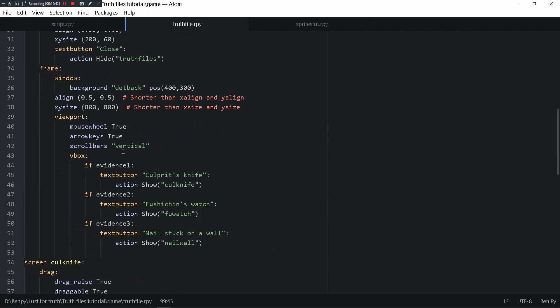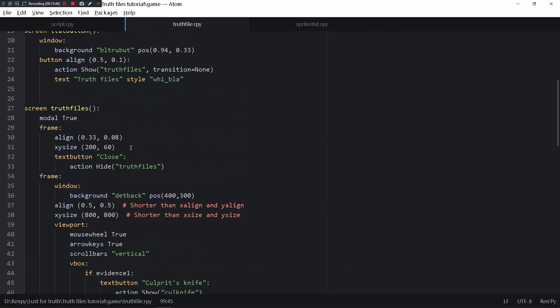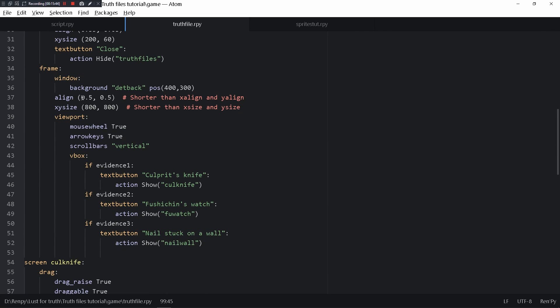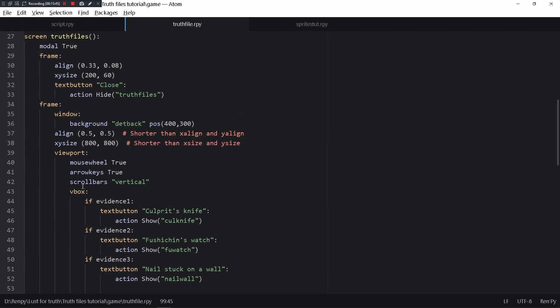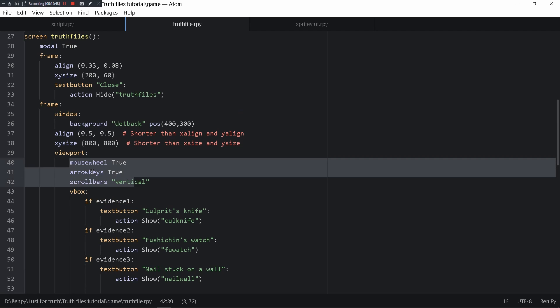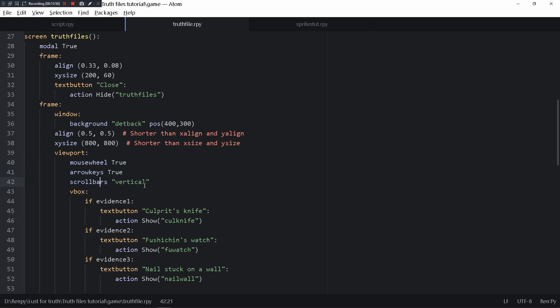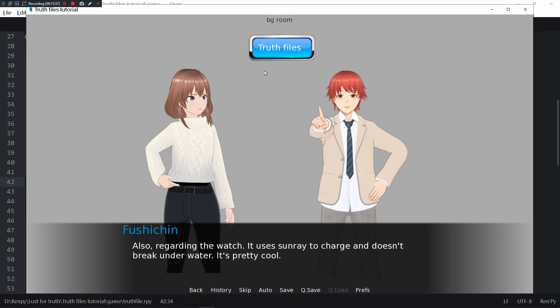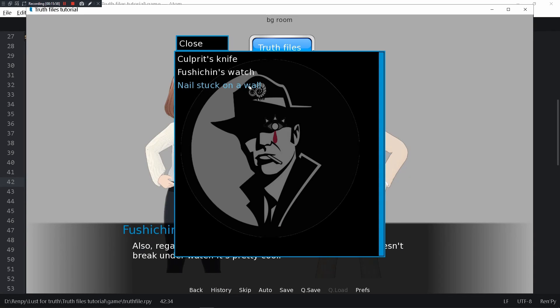I forgot to mention, in the truth file I also wrote in the viewport mousewheel, arrowkeys, scrollbars vertical. The mouse wheel and scroll bar is very simple. If this had a lot of information that you could use the scroll bar, then you'd be able to control the scroll bar with your mouse wheel and arrow keys.